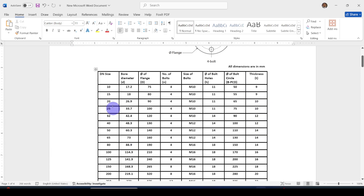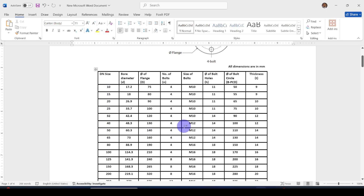You don't want to model each and every flange individually. You can create a design table to create these multiple parts in a single file. Let's see how to do that.